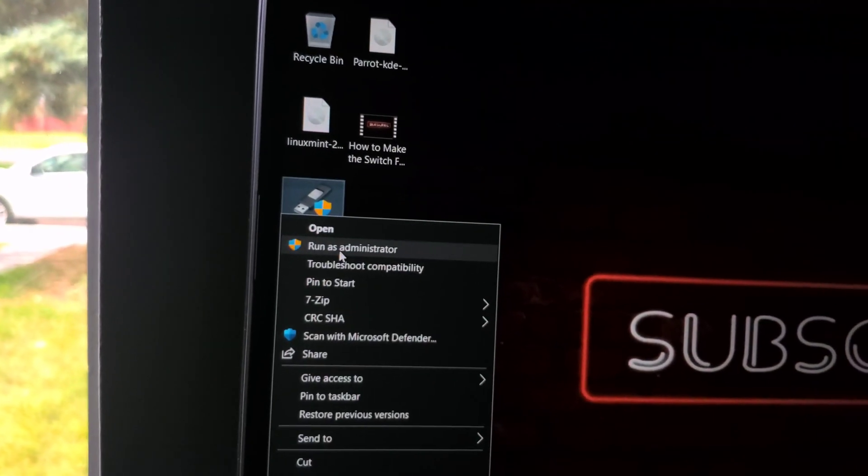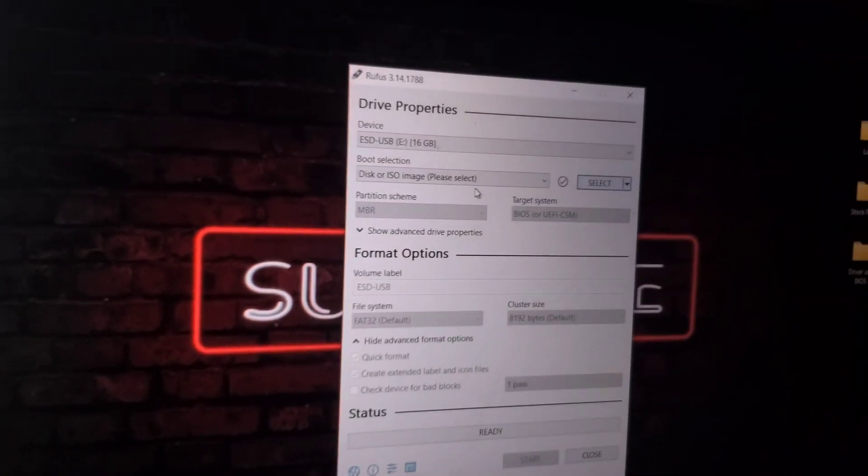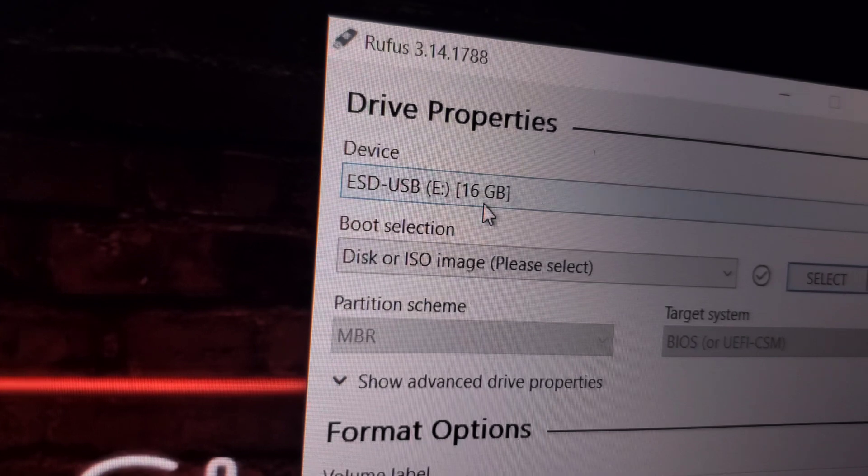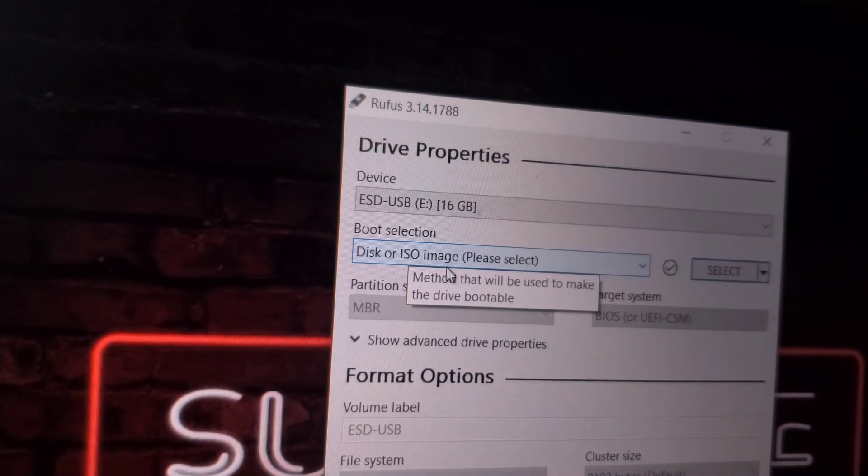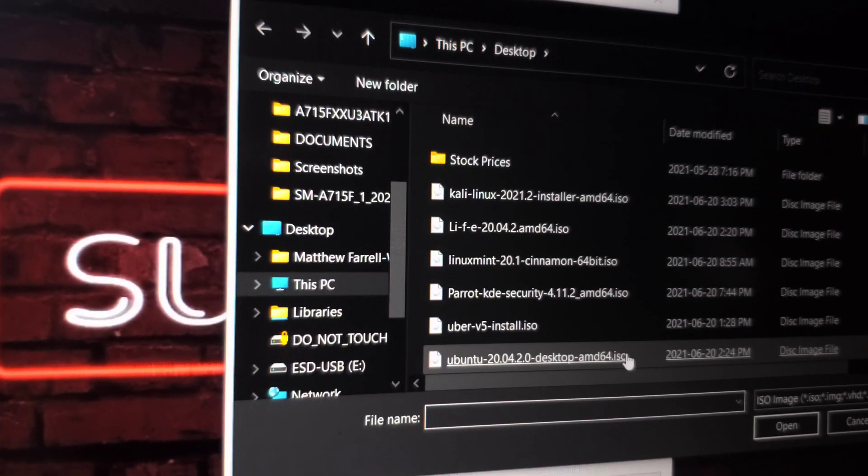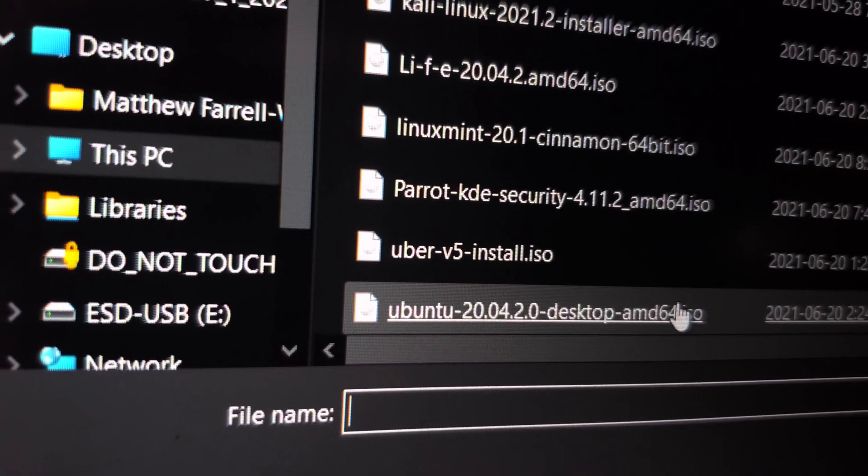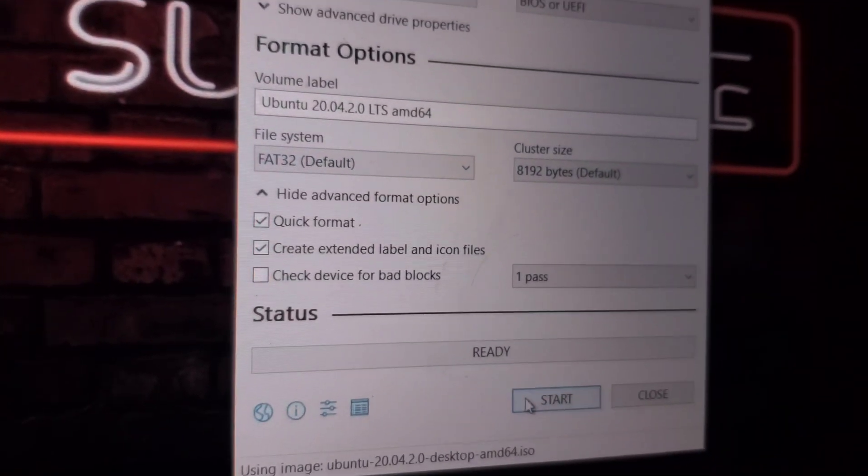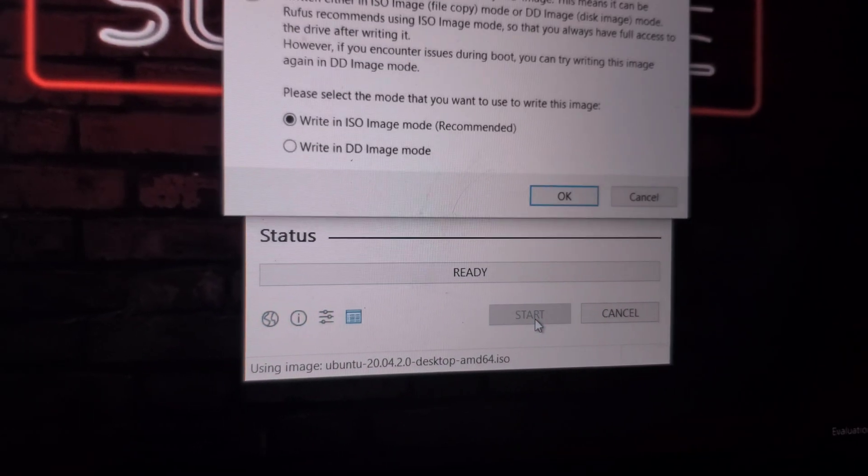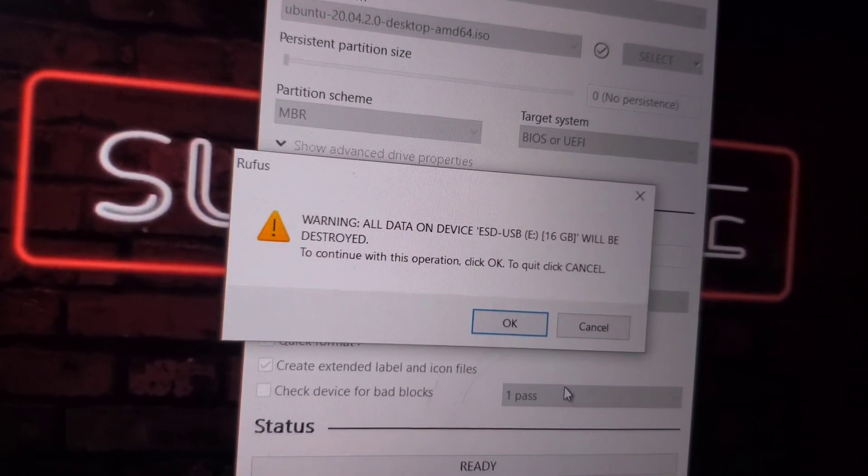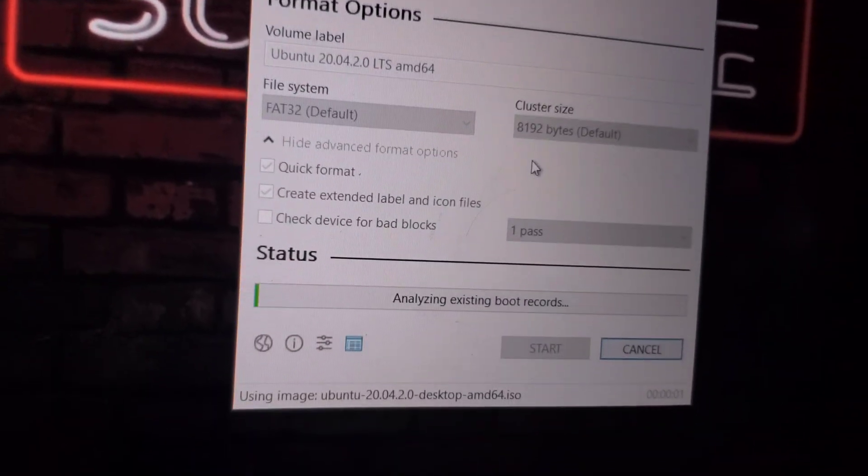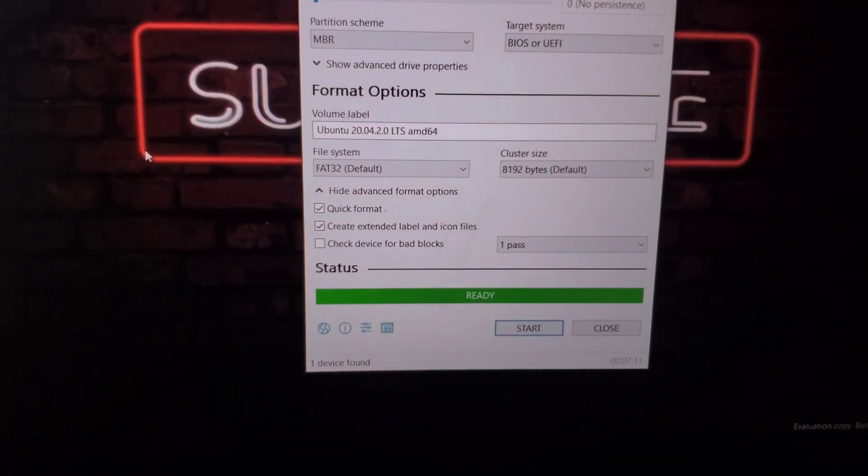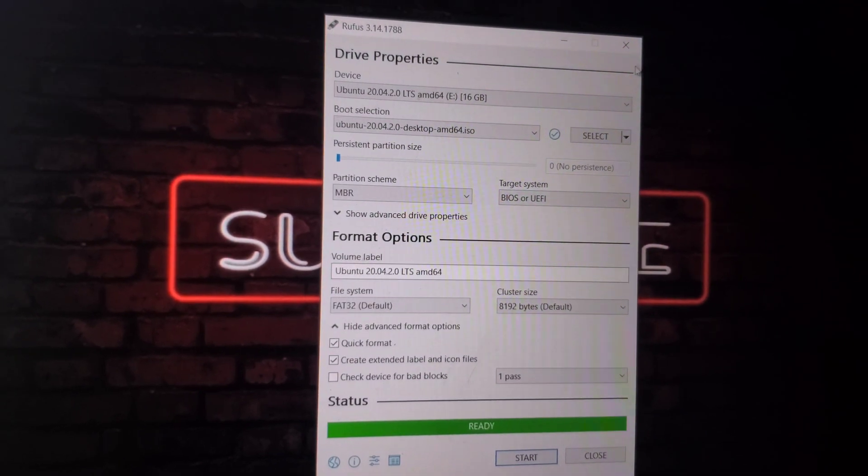Now we're going to open up Rufus and make sure you see your USB device up there. We're going to be using an ISO image and select your file. Go ahead and hit start and click OK again and click OK again, and wait for it to load.